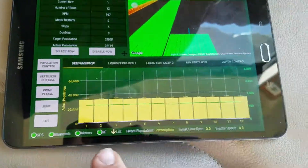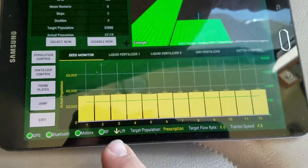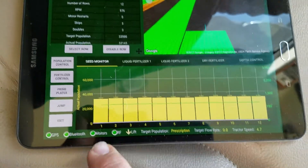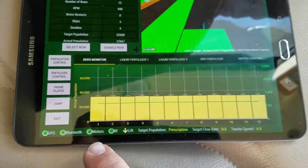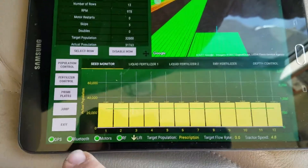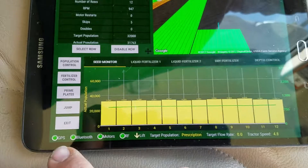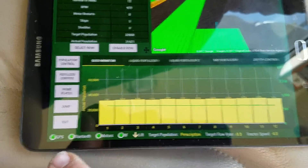Down here it shows your lift switch, your RF board, your motor communication, your Bluetooth communication, and your GPS communication.